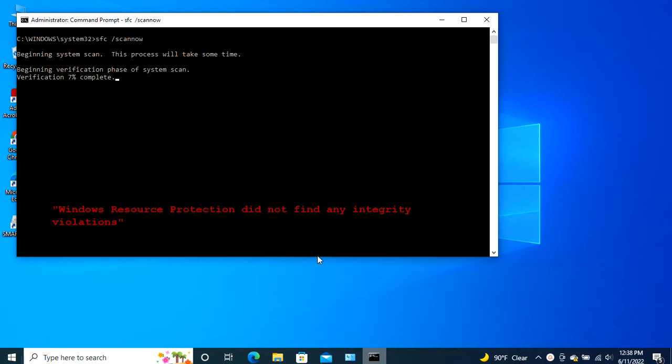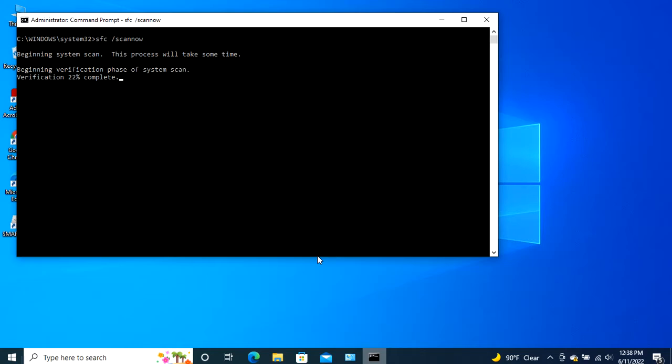Windows Resource Protection did not find any integrity violations. This message means the SFC tool didn't find any corrupted files in your system. So your Windows 10 OS is in excellent condition.